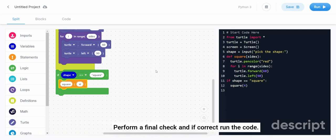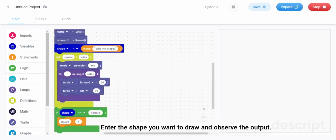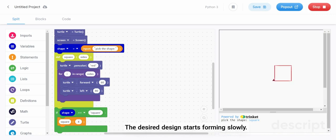Perform a final check and if correct, run the code. Enter the shape you want to draw and observe the output. The desired design starts forming slowly.